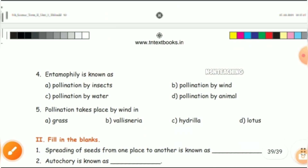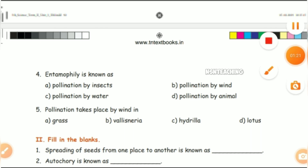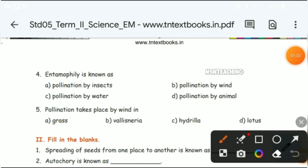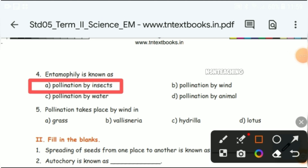Let's talk about pollination by insects — that is answer A. Next, pollination by wind in grass — answer A.